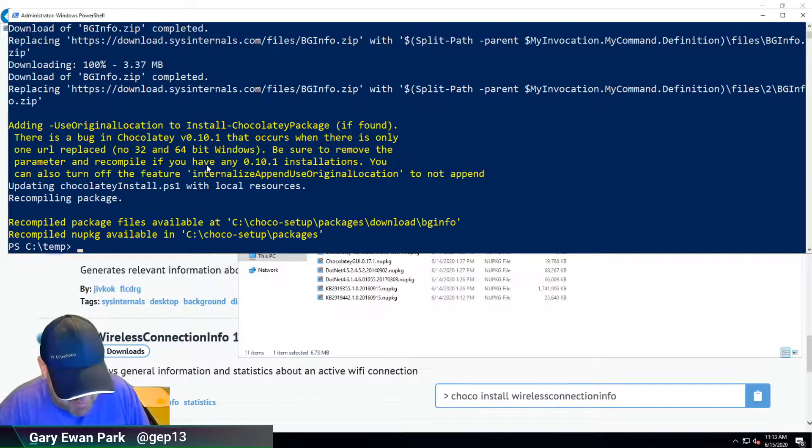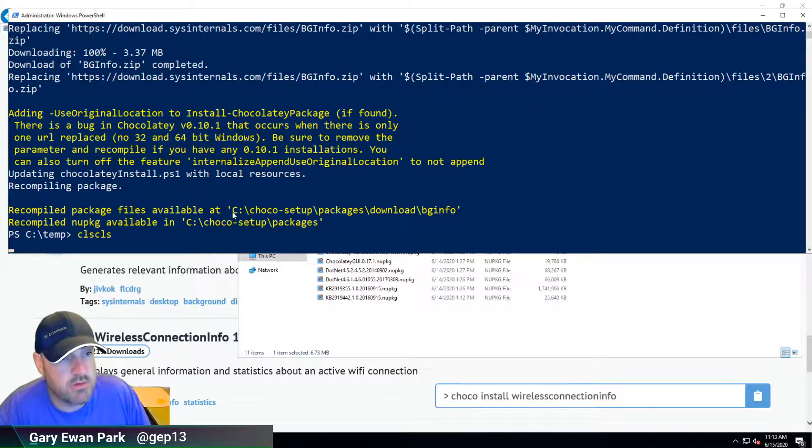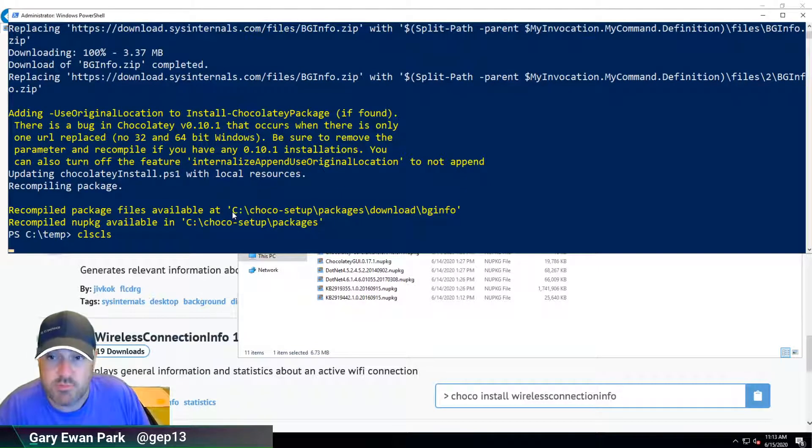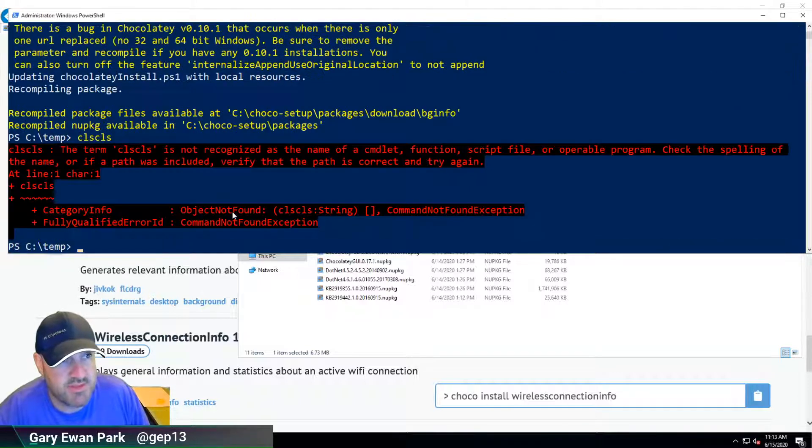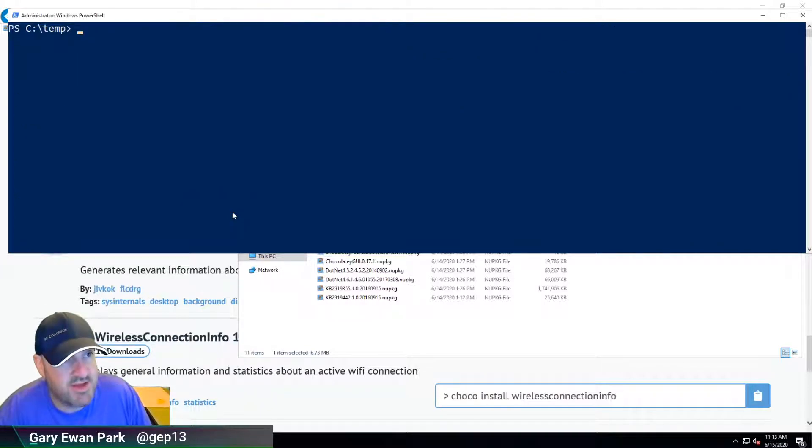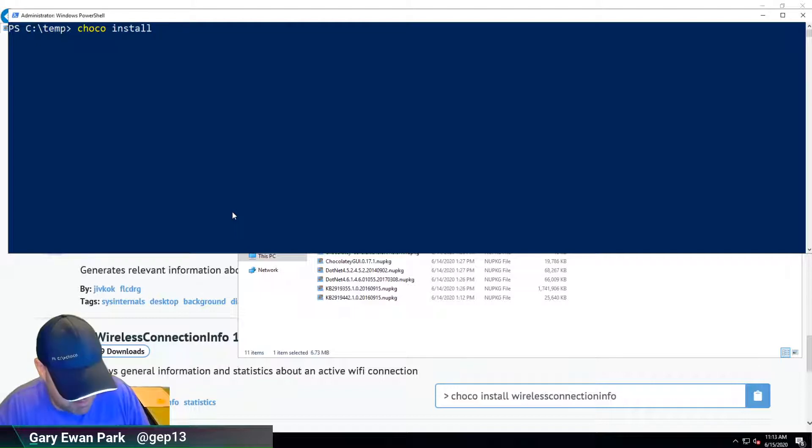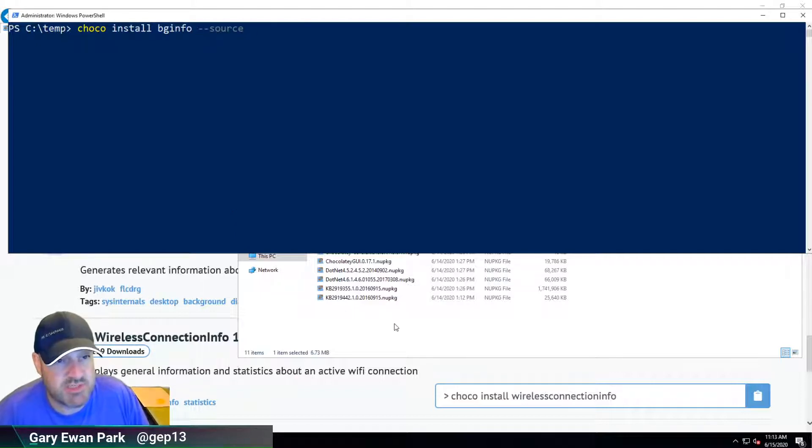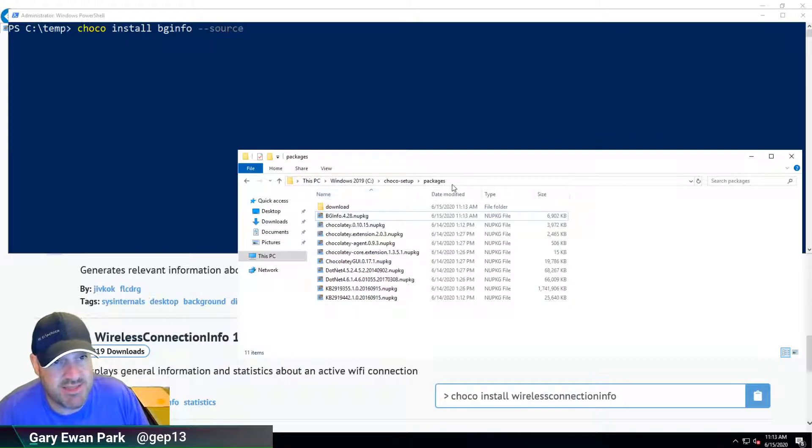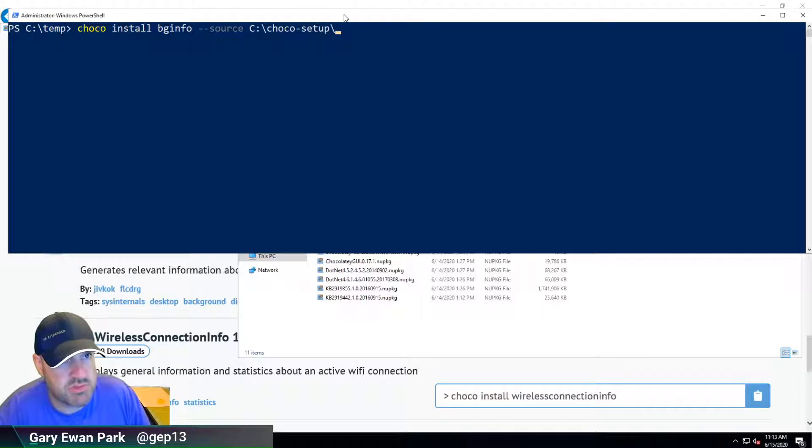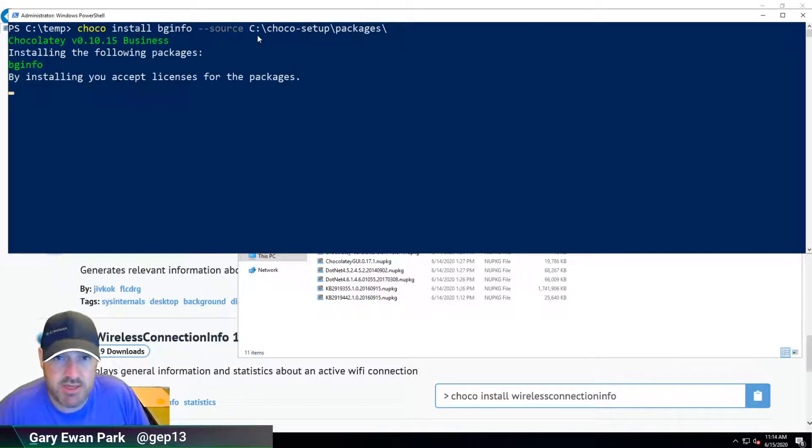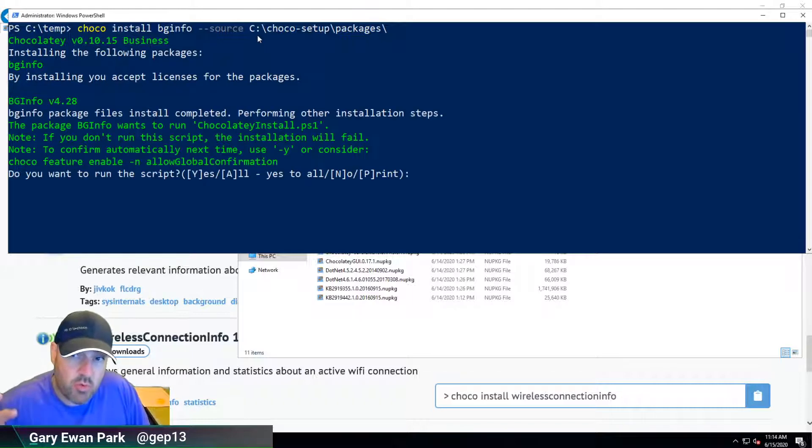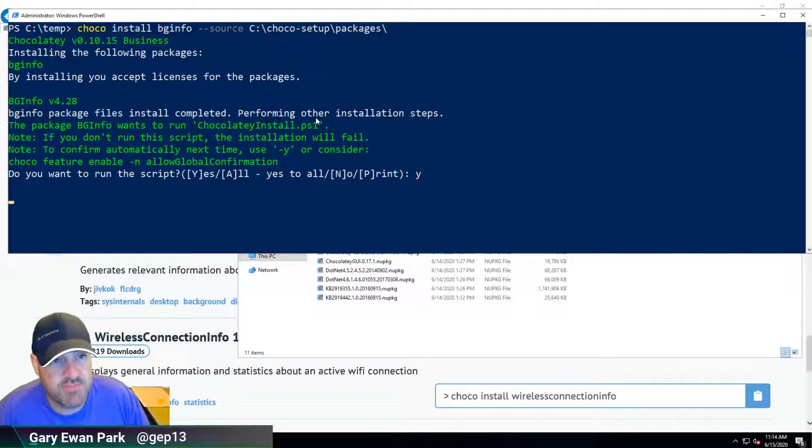Now that I have it downloaded, I can install it. I'm going to do choco install package called bginfo, and this time around I'm going to specifically specify that it's in this folder in C:\choco-setup\packages. So if I do that, that's using the internalized package, not the one coming from the license feed. This would work without an internet connection. Let's go ahead and get that installed.